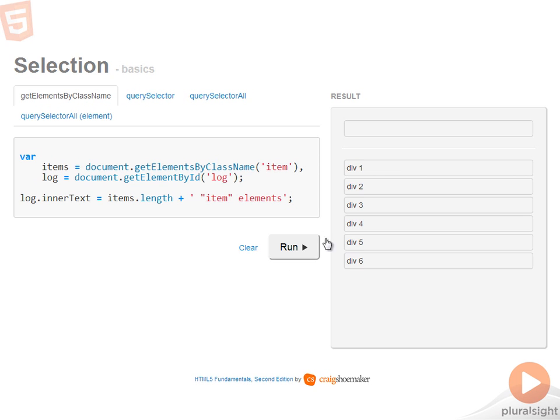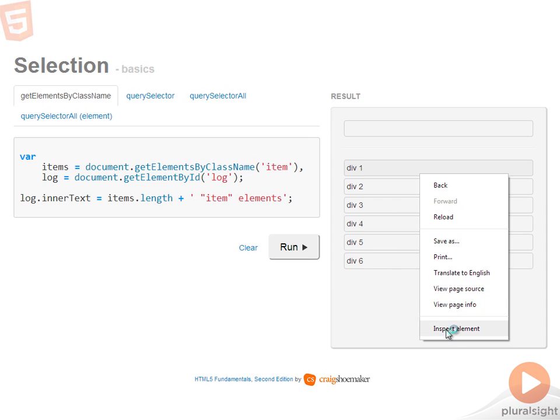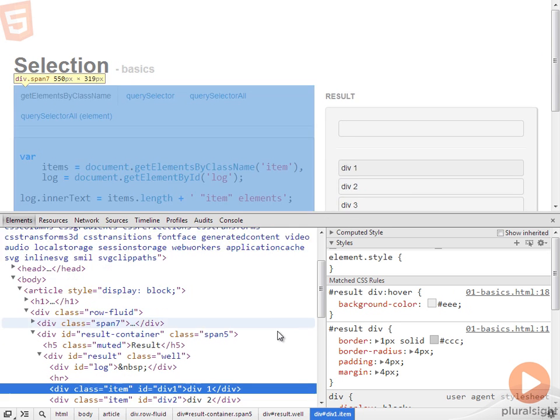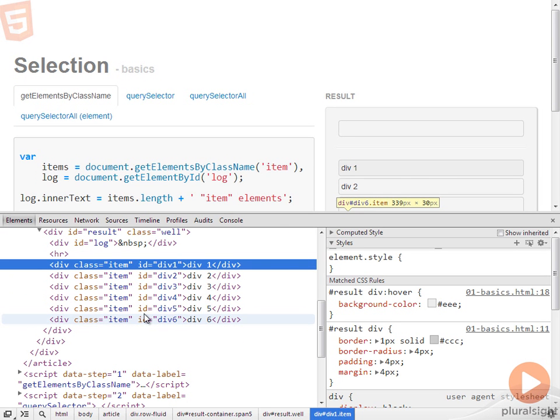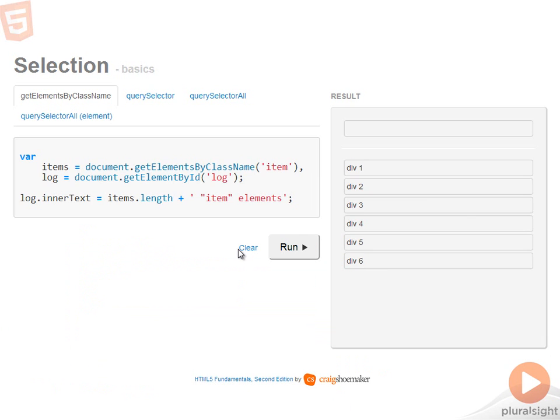If we take a look at the results pane, you'll see I have a number of different divs available. Each one of those divs has the class name of item applied to it. So when I run the code to getElementsByClassName, I have six item elements available.